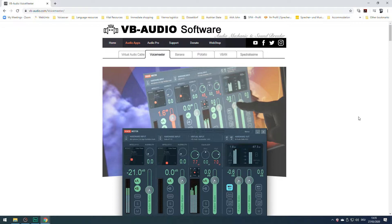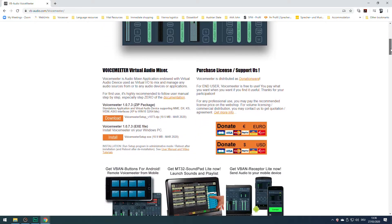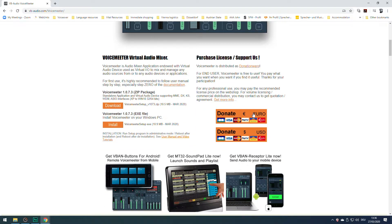VoiceMeter is great for voiceovers because during a Skype directed recording session it allows me to play back my recordings to clients with or without a music bed — something I find very useful. VB Audio's website is www.vb-audio.com. VoiceMeter is donationware, so please do donate €10, €20, €15 — whatever you think is appropriate for this terrific piece of software.